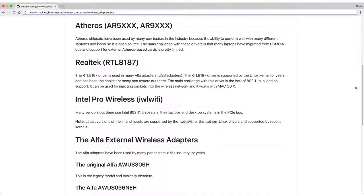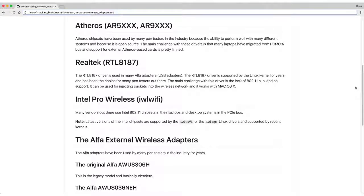The RTL 8187 driver has been supported by the Linux kernel for years and has been the choice for many pen testers. The challenge with this one is the lack of 802.11 AN and AC support. It can be used for injecting packets into the wireless network and actually works well with macOS X.